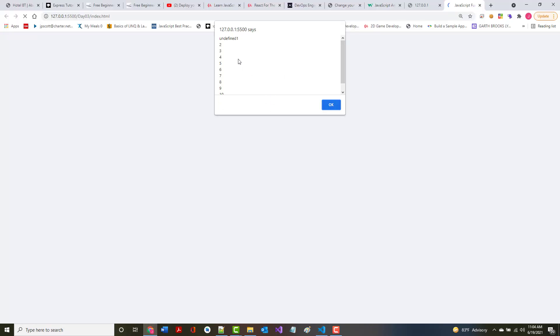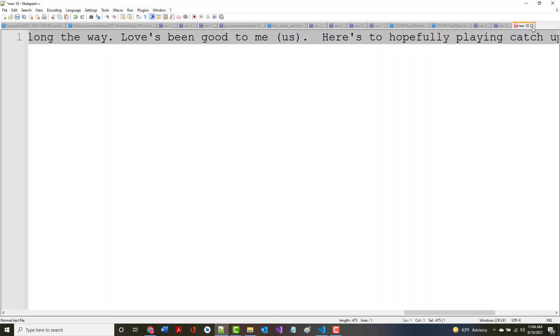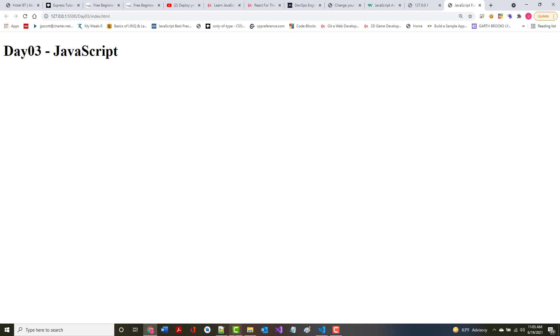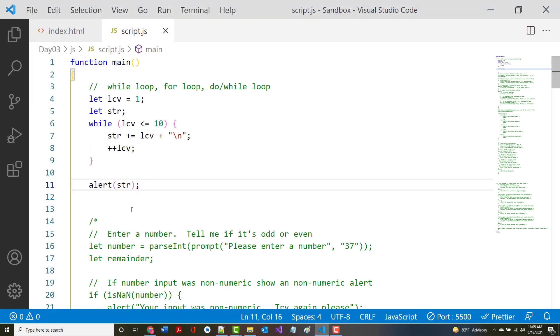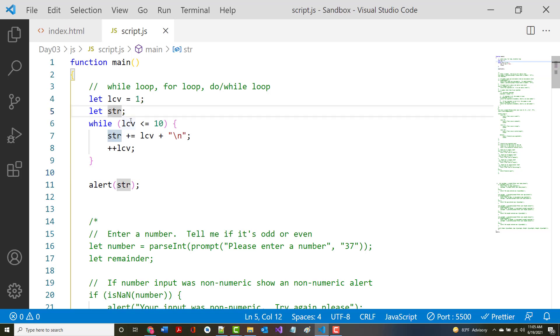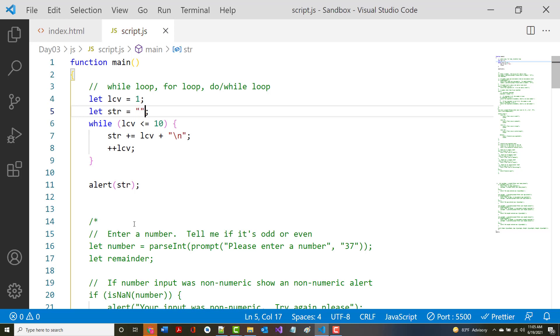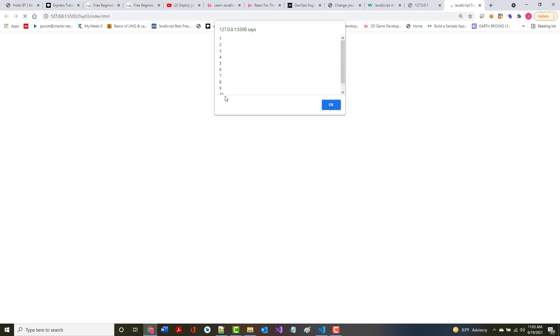I've got undefined 1, 2, 3, 4, 5, 6, 7, 8, 9, 10. I don't know why I've got undefined there, but let's figure it out. It is equal to undefined when we start, so let's make it equal to the empty string, meaning there's nothing in there. Now let's look — there we go, 1 through 10. Not a problem.